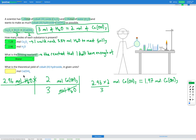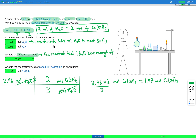Our first step was figuring out which reactant is limiting by doing a dimensional analysis conversion — based on the amount of one reactant, how much of the other would we need — then comparing that with what we actually have. The one we don't have enough of is the limiting reactant. We then use the limiting reactant amount with our conversion factor to find the theoretical yield, which tells us how much product we get.